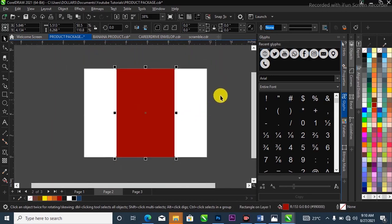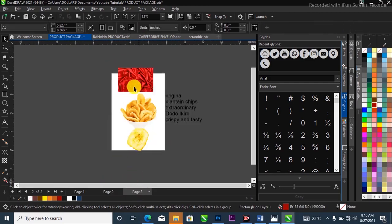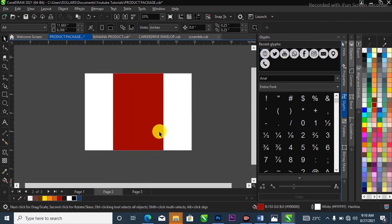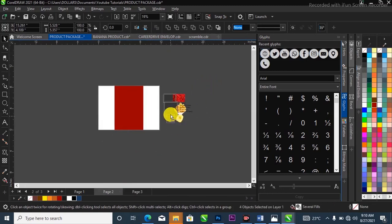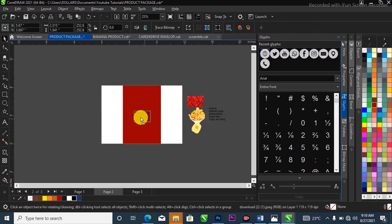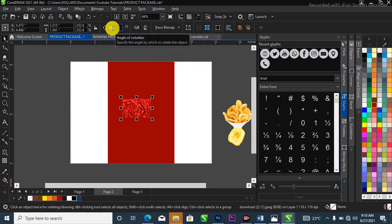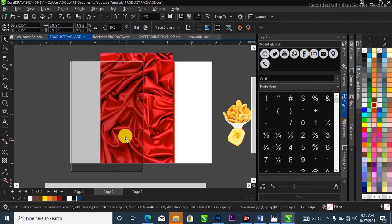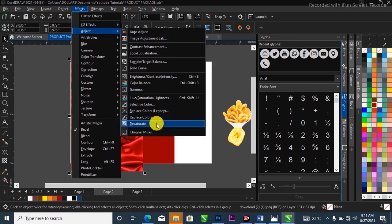Next, I'm going to bring in the resources I'll be using for this tutorial — I have them on page three. I'll highlight them, hit Ctrl+C, then come over to the project page and Ctrl+V to paste them, then bring them to the side and scale them down. I'll take the first element, change the angle of rotation to 90 degrees in the property bar, hit Enter to rotate it, scale it up, and bring it to the side. Head over to the menu bar, go to Effects, then Adjustments.